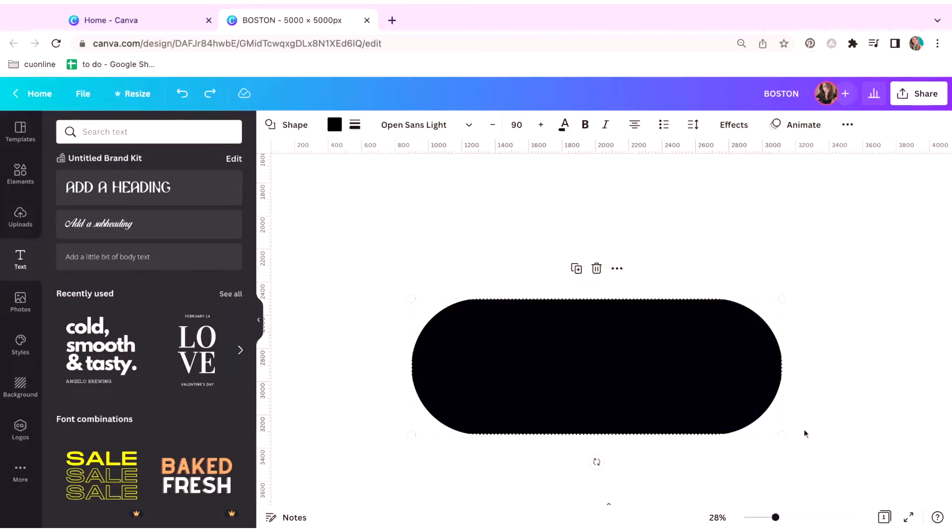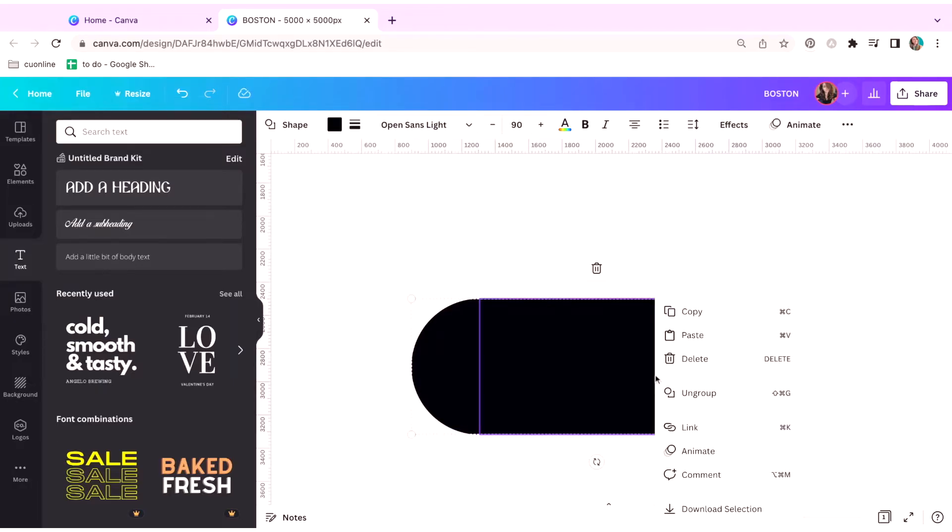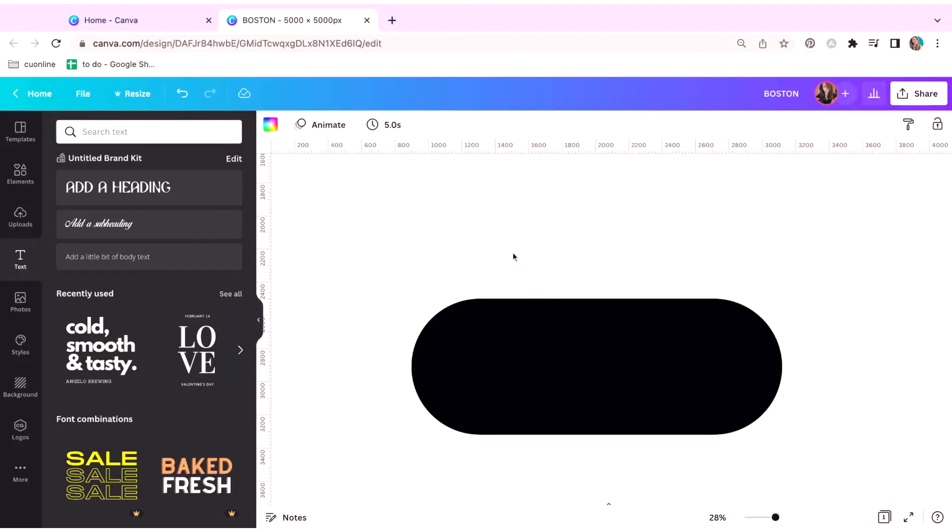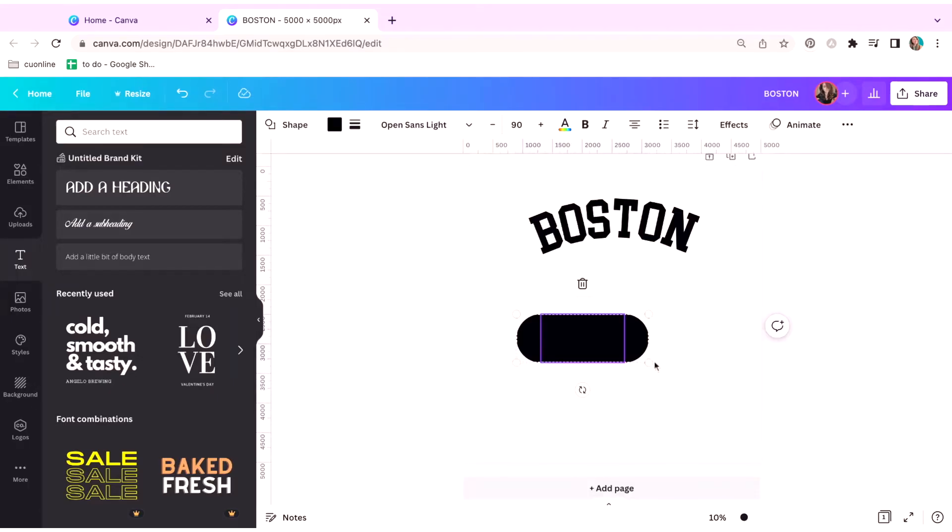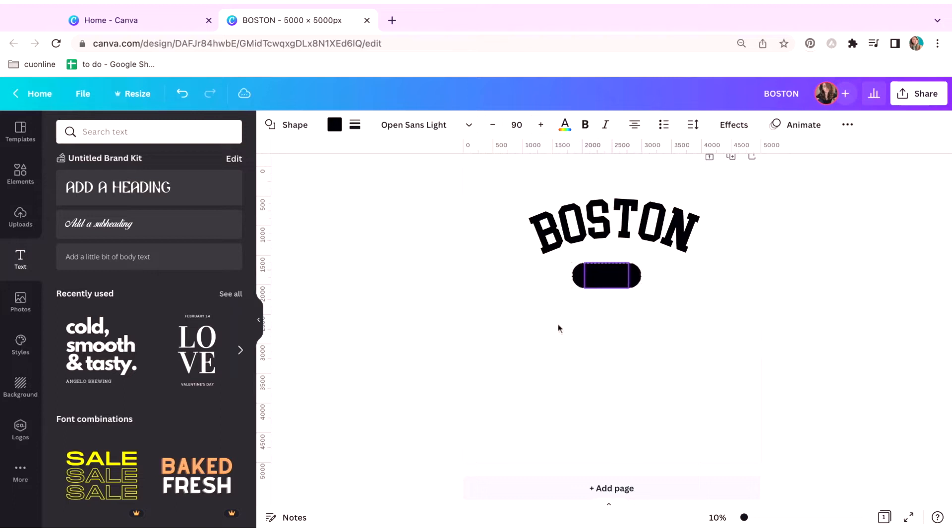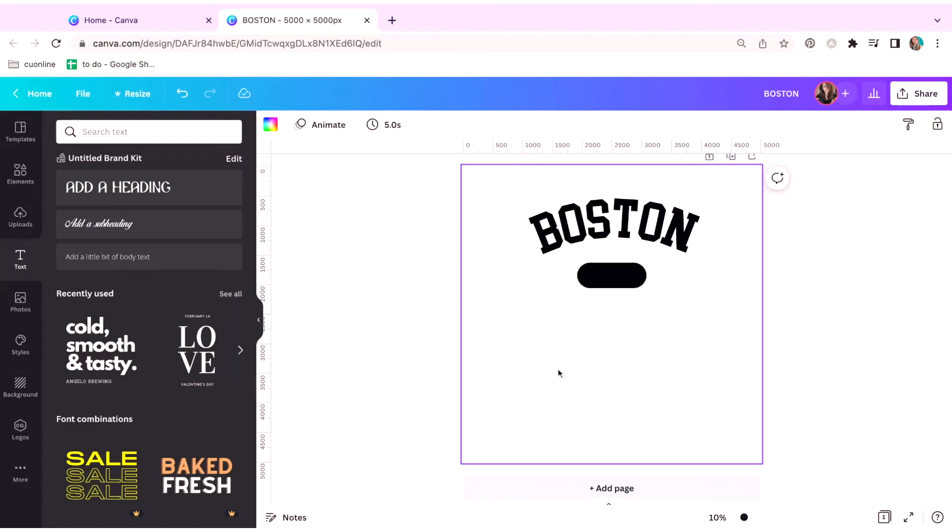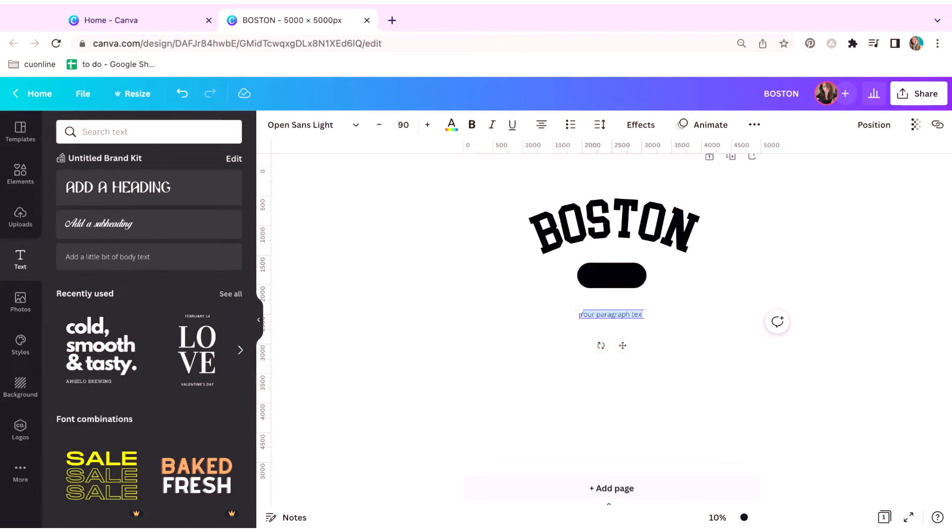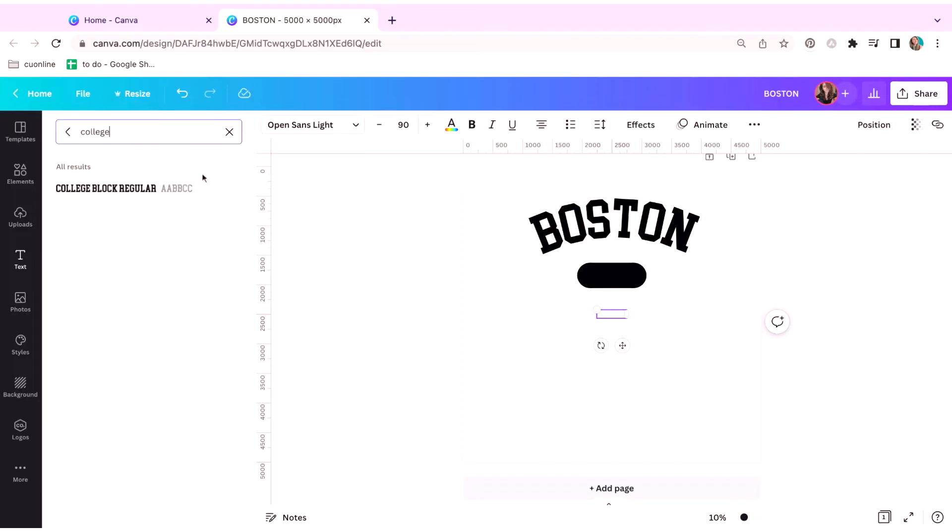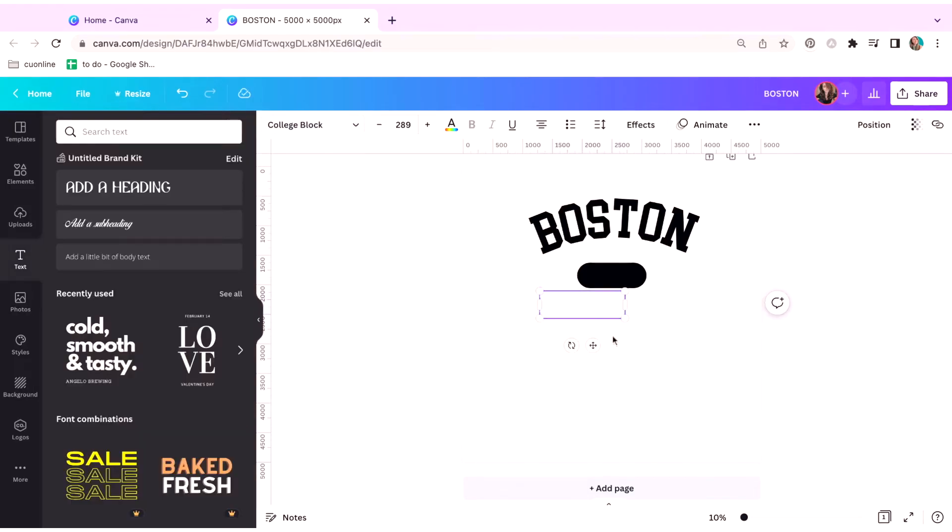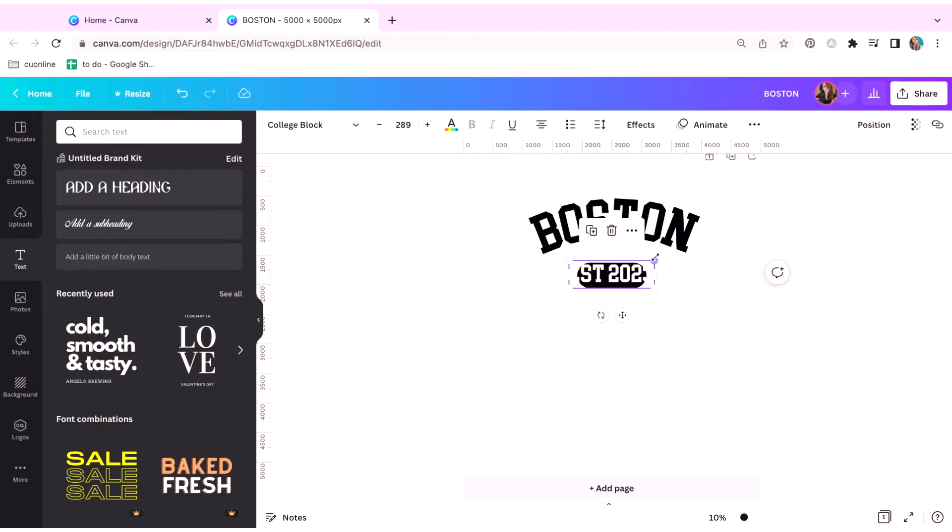So I'm going to highlight it all and hit command G or you can just right click and hit group or ungroup. And then let's make this smaller. I'm going to move this here and then let's go grab our text again. You can do that by hitting the T button and just type in EST 2023. I'm going to make that white and I'm also going to use the college block again and just put that on top.